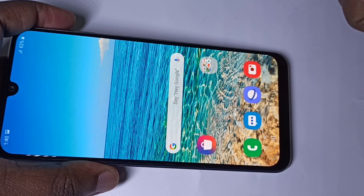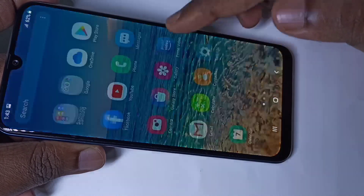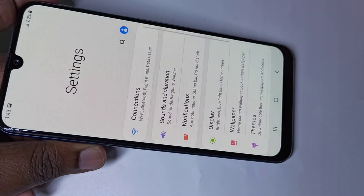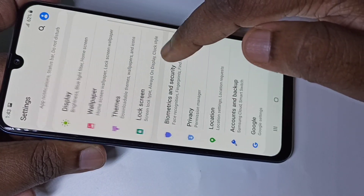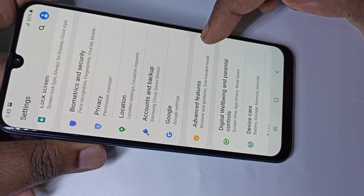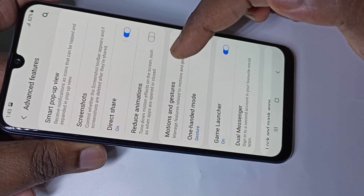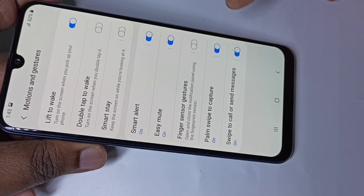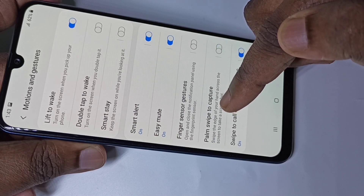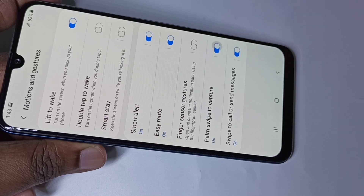Let me go to method two. Go to Settings, tap on the Settings icon, then tap on Advanced Features, then tap on Motions and Gestures. Here you can see 'Palm swipe to capture' — you can enable it or disable it.